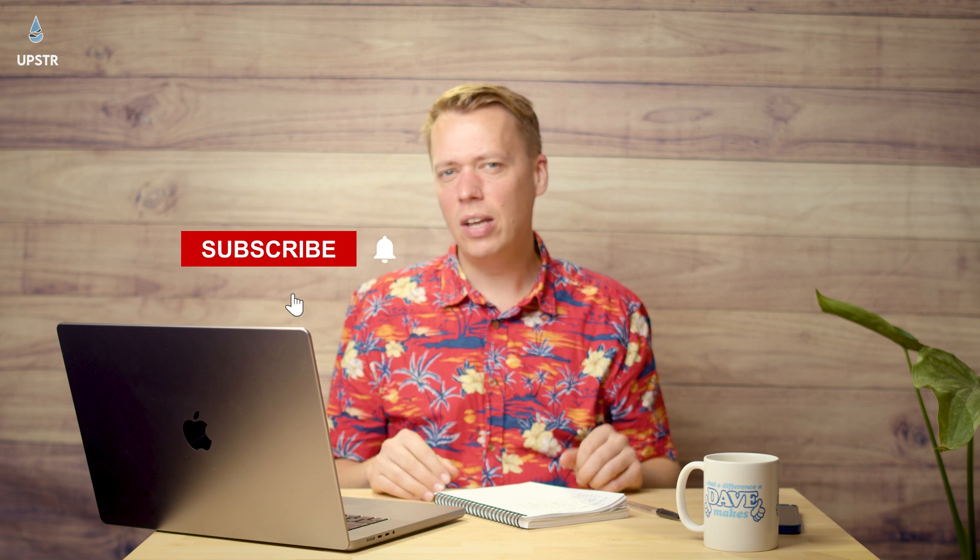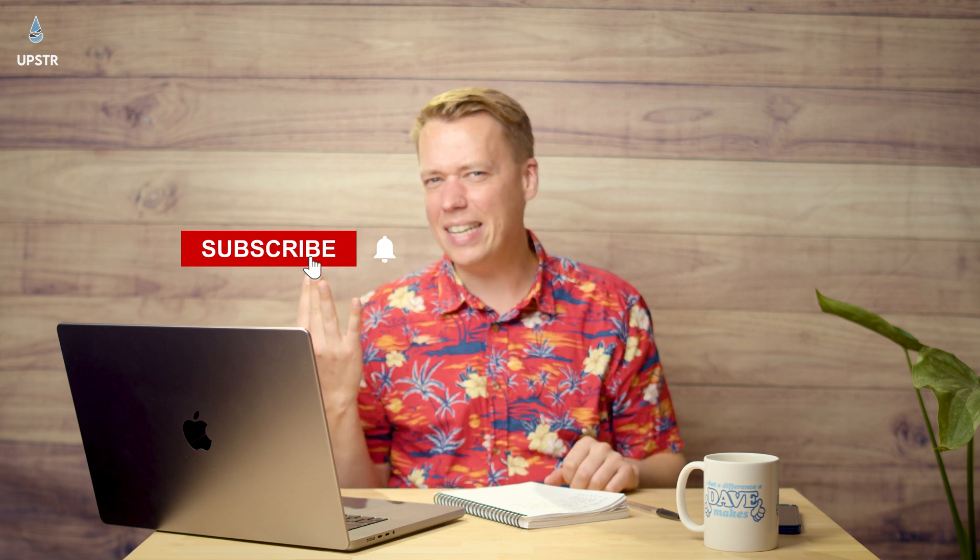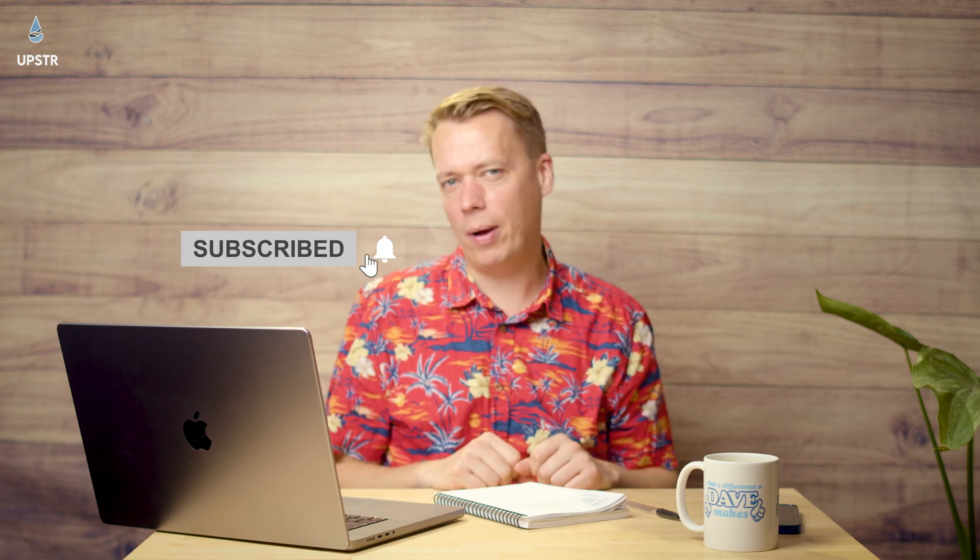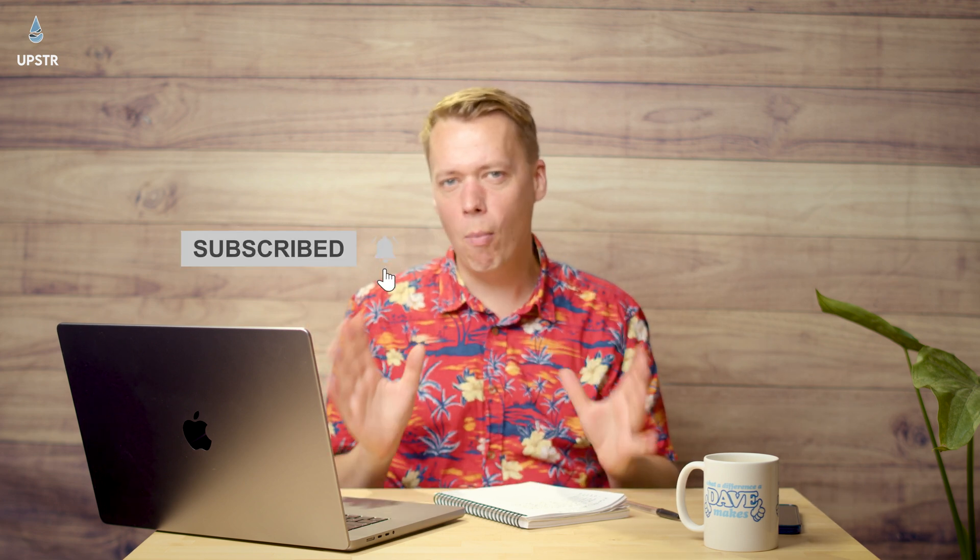I hope you found that helpful. If you did, make sure you do us a favor, give us a little thumbs up on this video and lightly tickle that subscribe button so you can get more weekly Cardano helpful content. See you later.